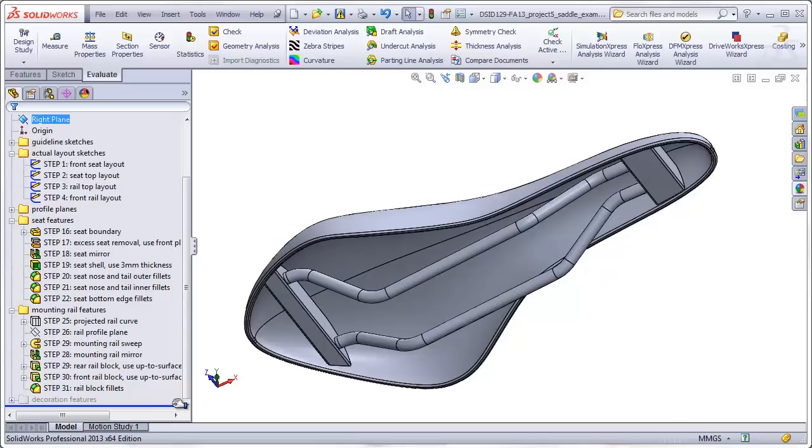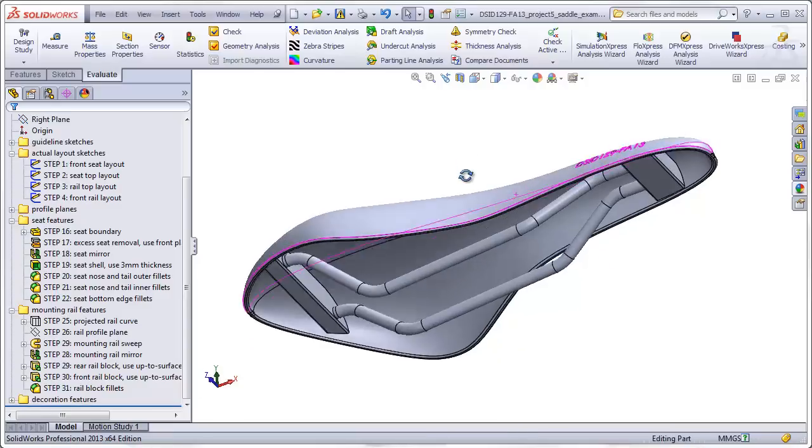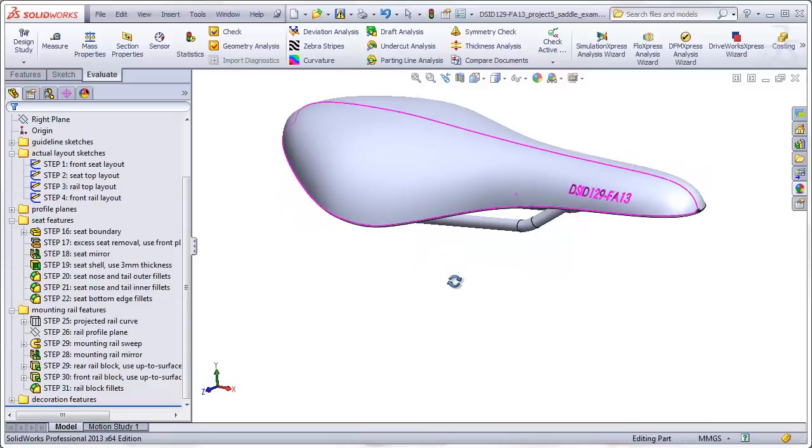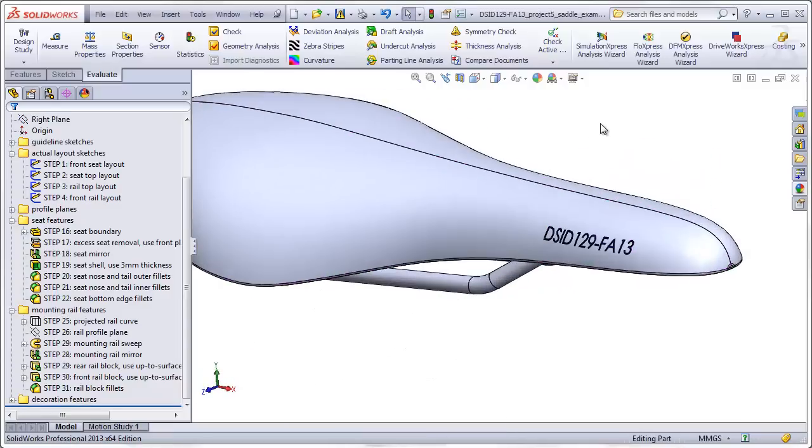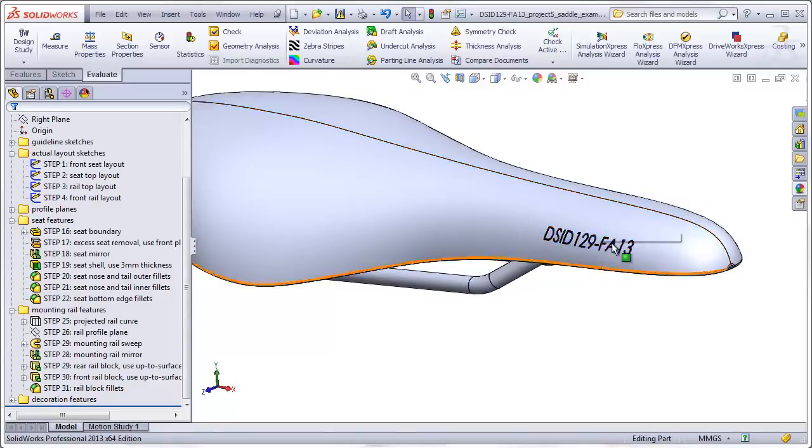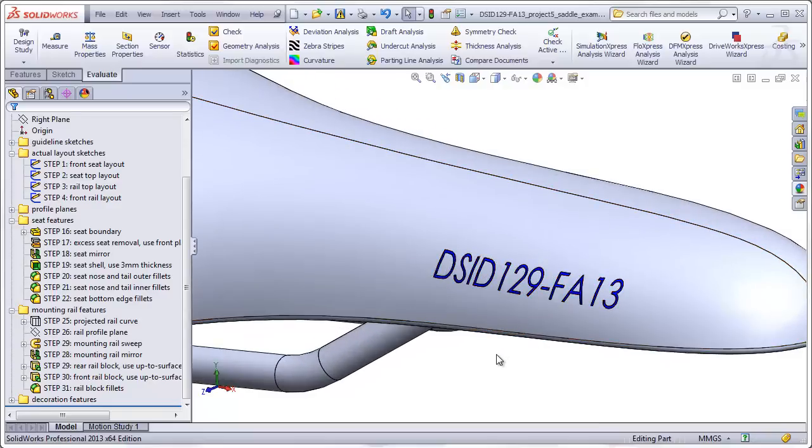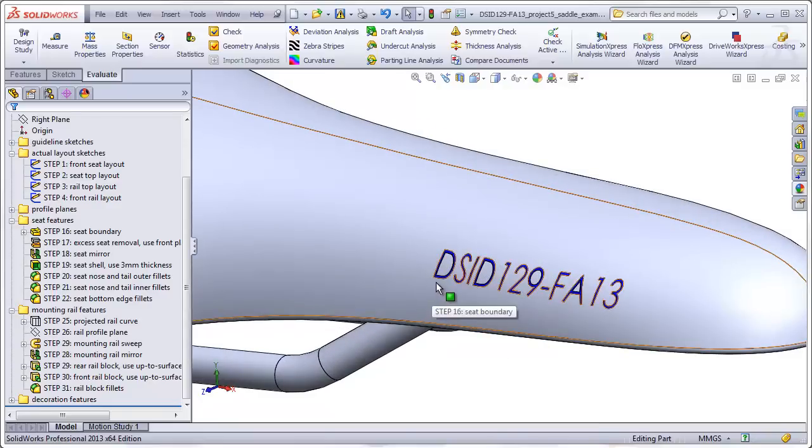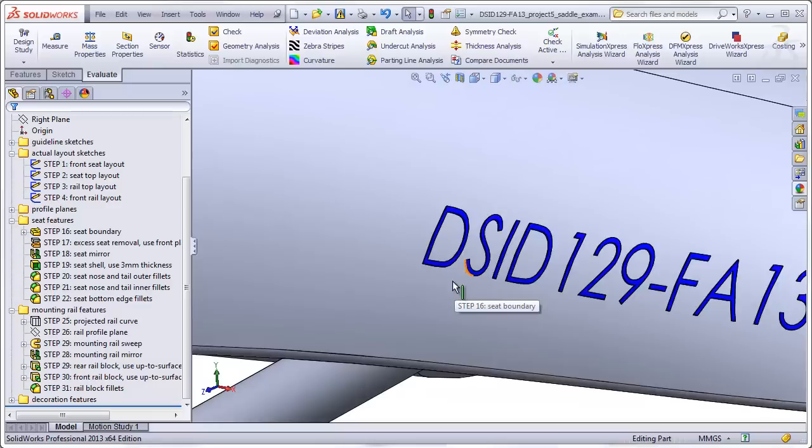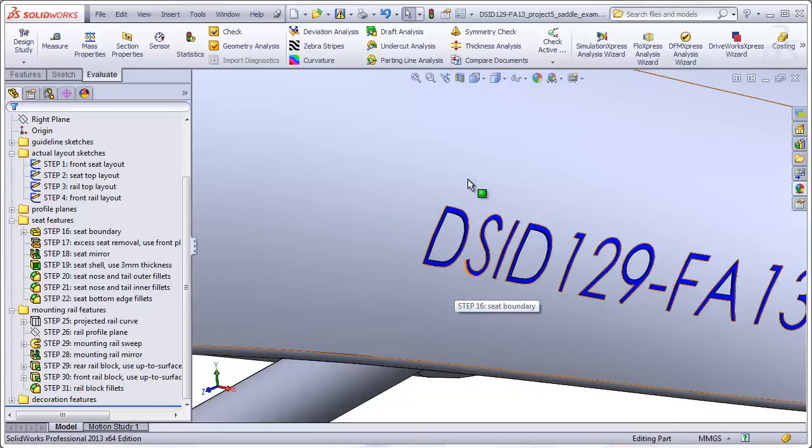As a finishing touch, we will add a logo or decoration to one side of the seat that will be made by making a very shallow cut, and then adding a color to this cut so that it will contrast with the surrounding surface.